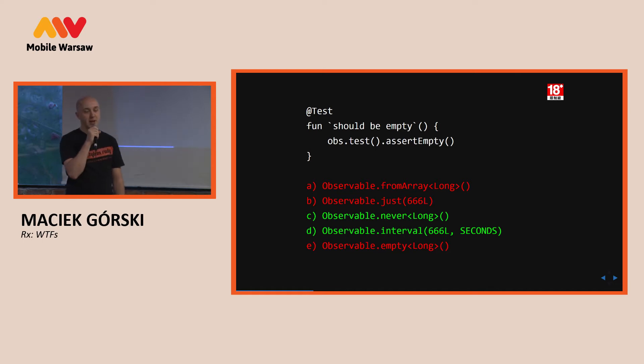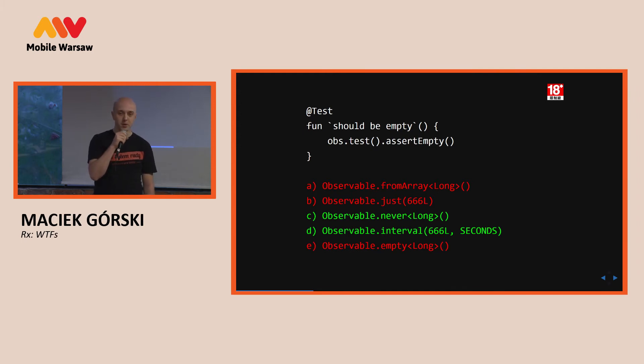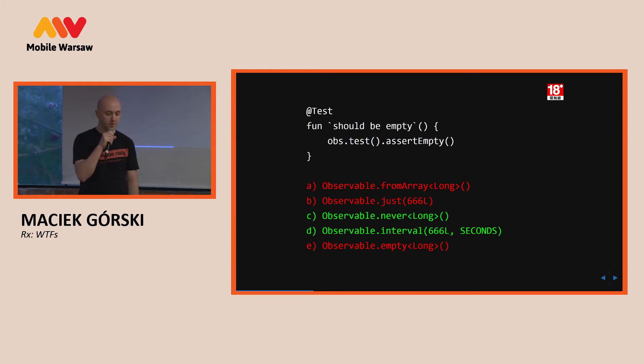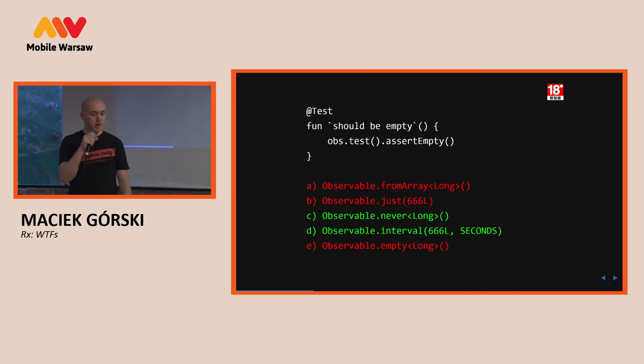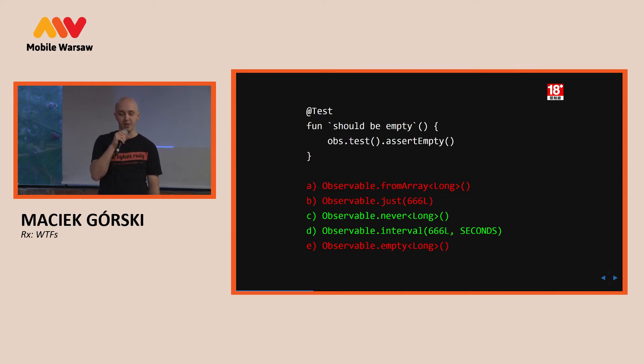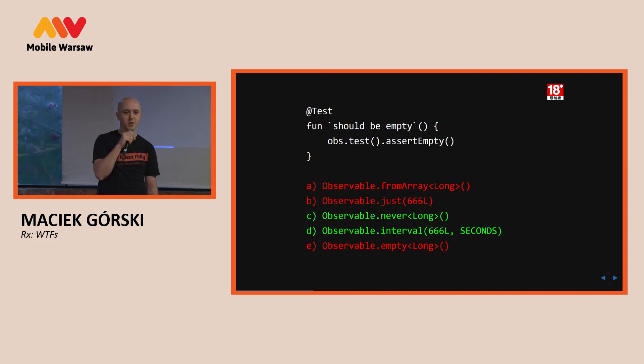So, back to the threading, we have a simple observable. We want to zip two observables that do some work on different threads, on computation and IO. And then a function that zips the results from both, so what thread do you think this bi function will be called on? What thread will execute addition of the two numbers? Any guesses?